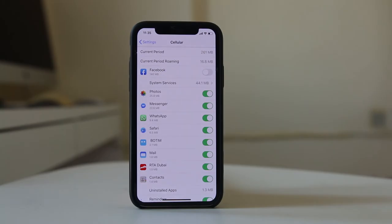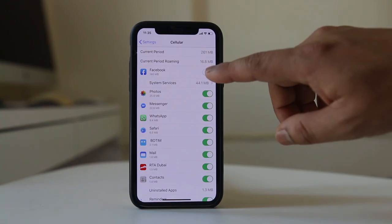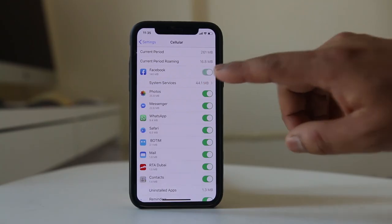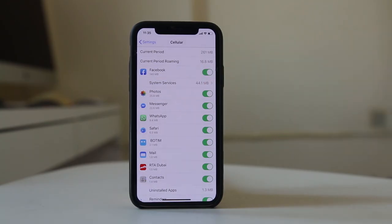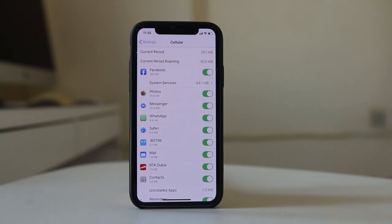So if I want Facebook to work with cellular data also, I have to enable the cellular data function for the Facebook app as well. This is how you can make applications run with both Wi-Fi and cellular data.